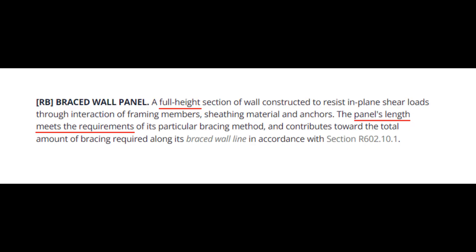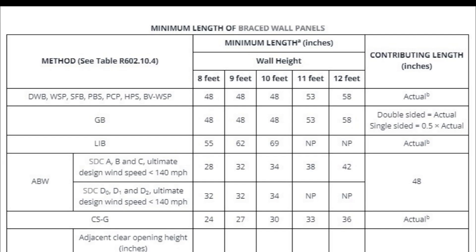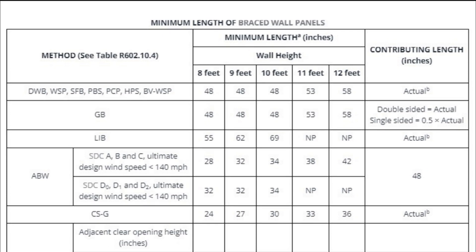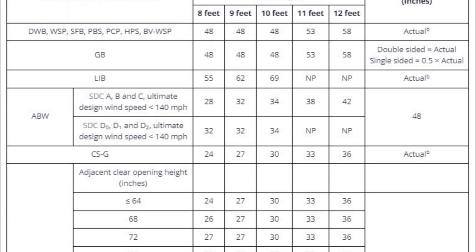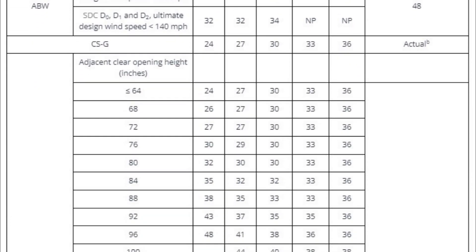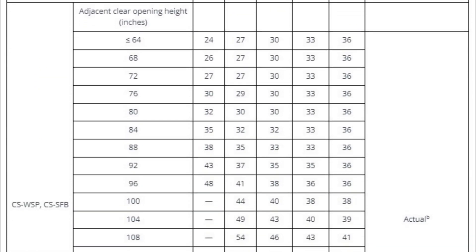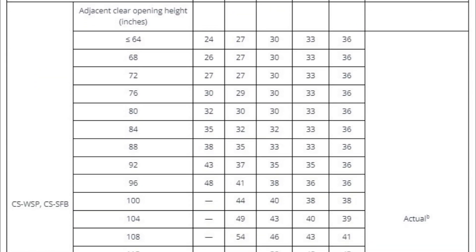Remember there are two key requirements to be considered a braced wall panel: full height and minimum length. Let's look at how minimum length is determined. The length requirements are found in this table, plus a similar partial credit table. In this tutorial, I will mostly use bracing method CSWSP, which stands for Continuously Sheathed Wood Structural Panel. And for this method, the length requirement depends on two properties: wall height and adjacent opening height.